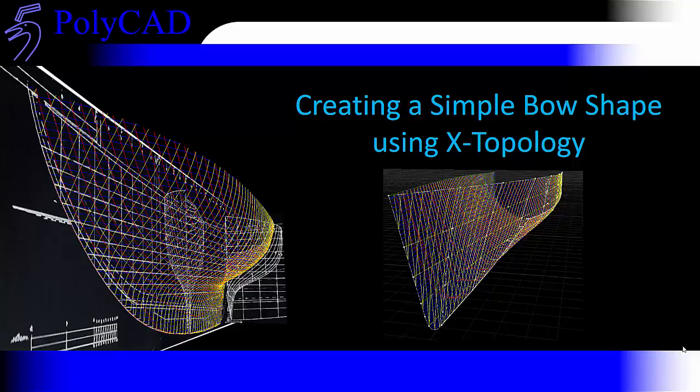We'll then set up some waterlines, just initially very simple shapes, and then we'll use the X topology lofting object to give an indicative shape of the shape of the whole surface.